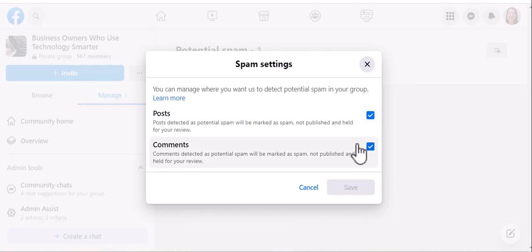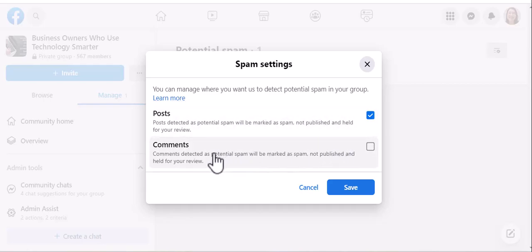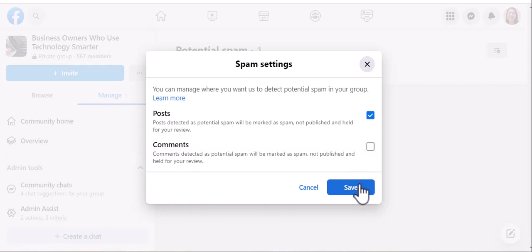I'm going to uncheck comments. And that way, since I manually check this group frequently, I can always delete things that I flag as spam myself, but I don't want to cause extra work for myself by having to manually publish things that aren't spam. So I'm going to save this.